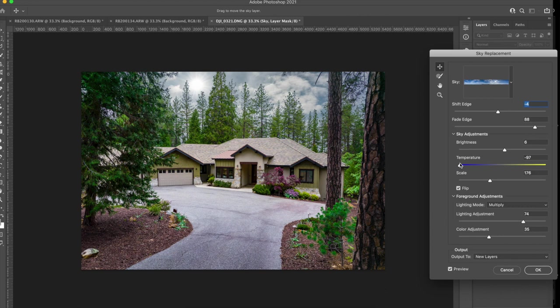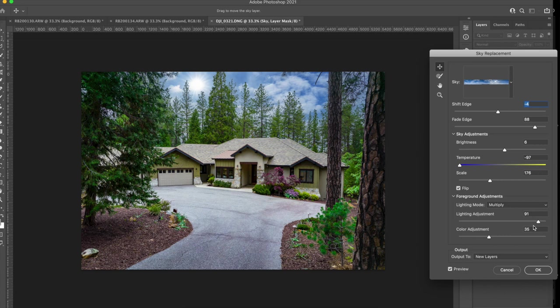Now fade edge. Let's see if that does anything. Nothing on this image. And again, every image is different. Let's do the brightness. I think a little darker is going to work better. No, I like it here. Now temperature. More blue. Ooh, I like that. How about a little warmer? Nope. I love the blue. That's much better.